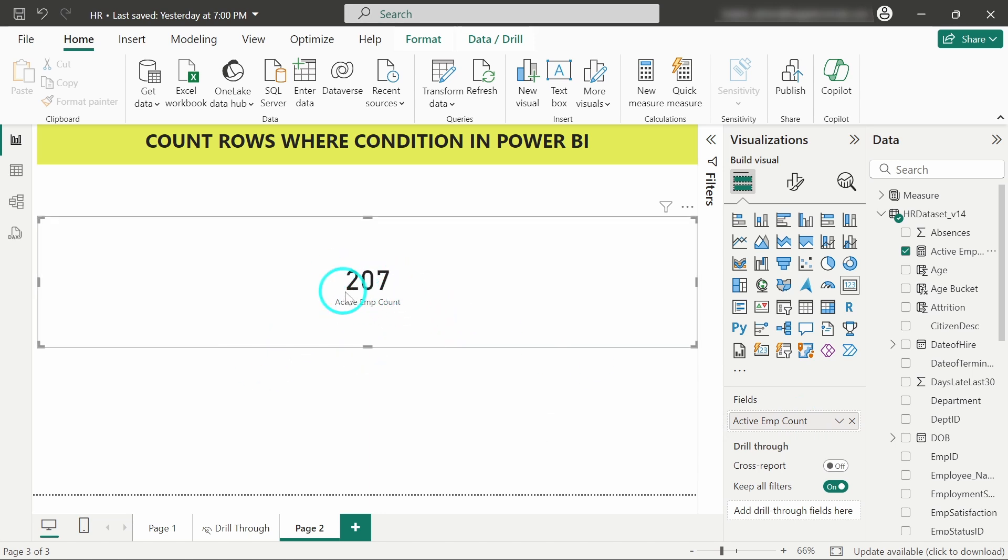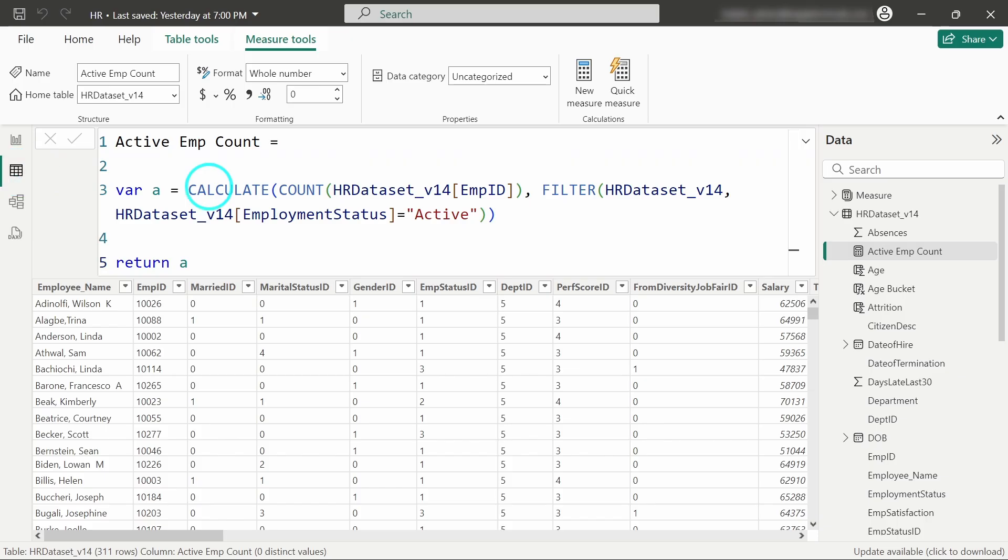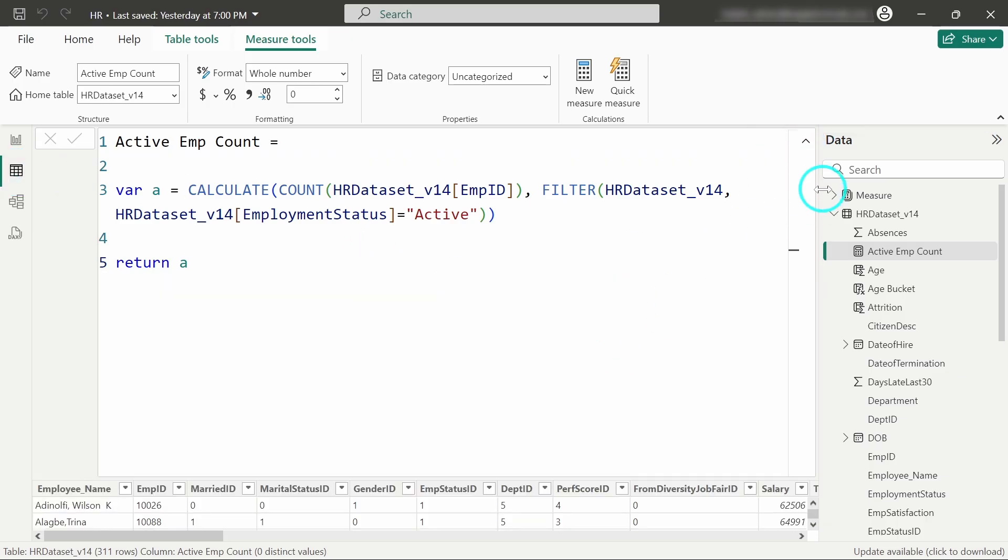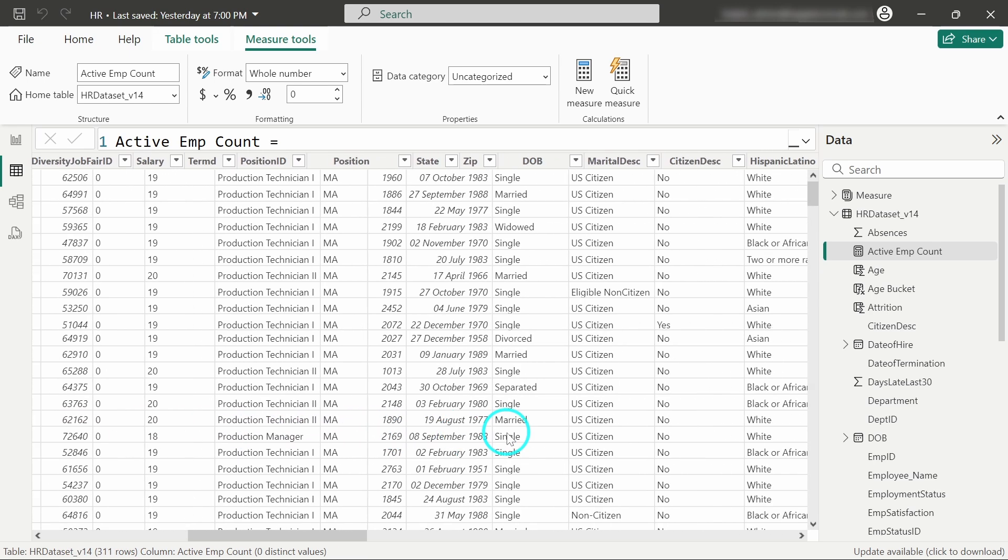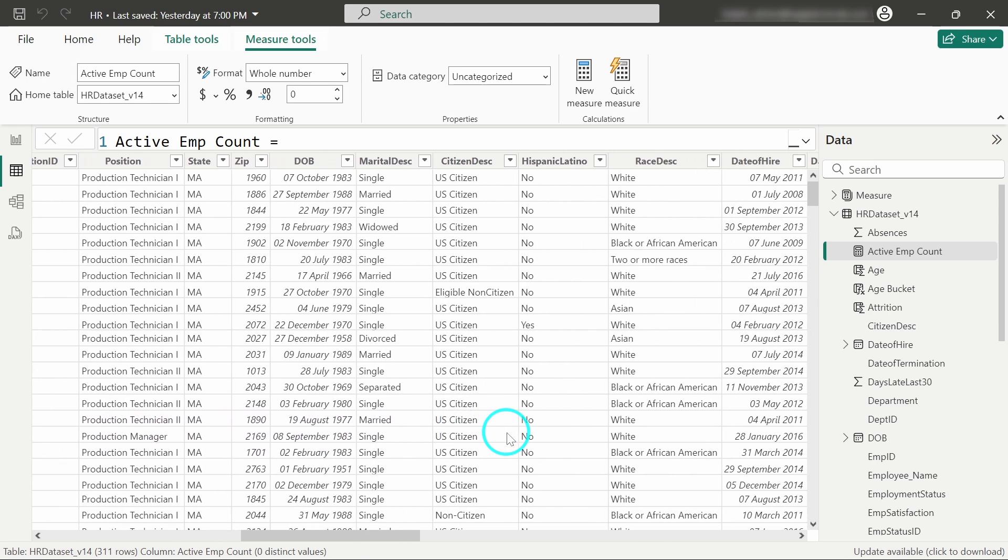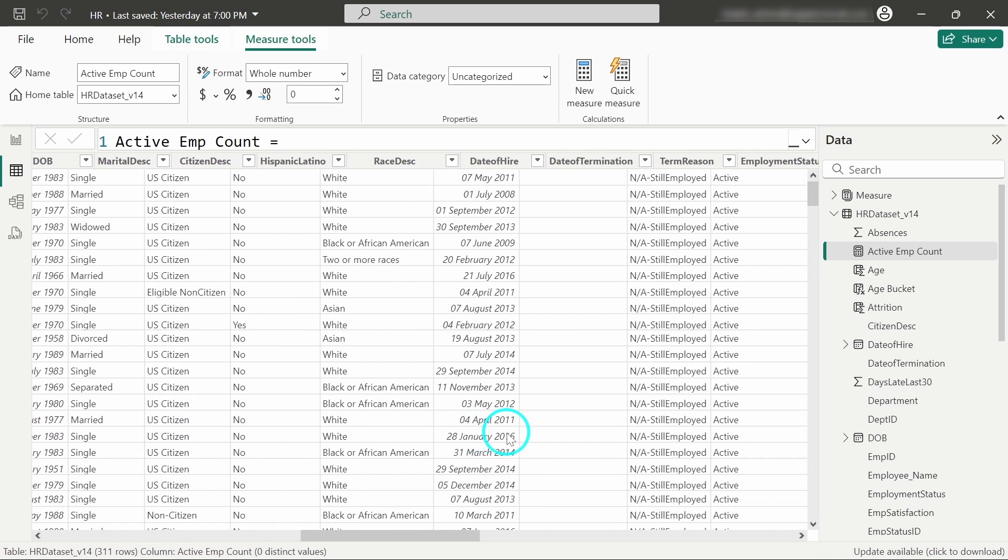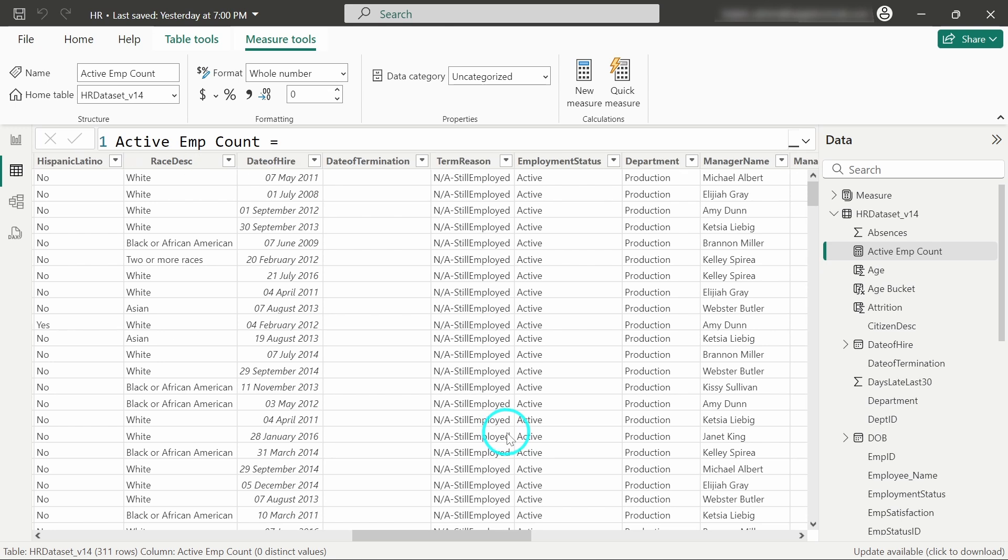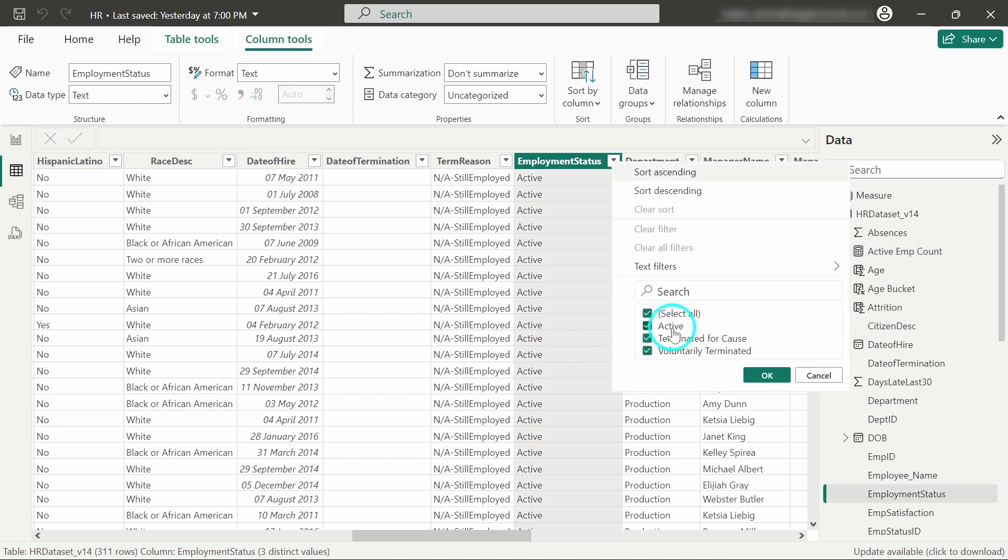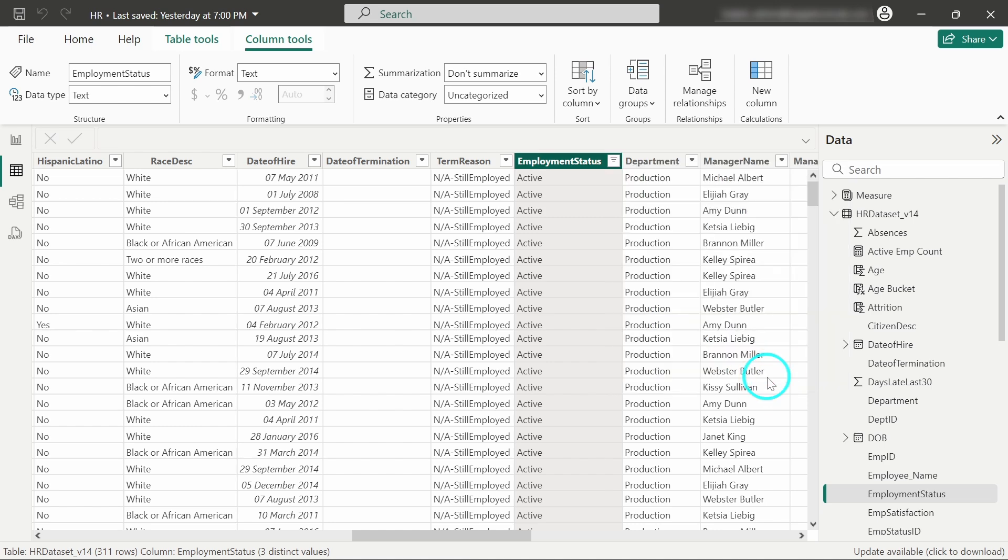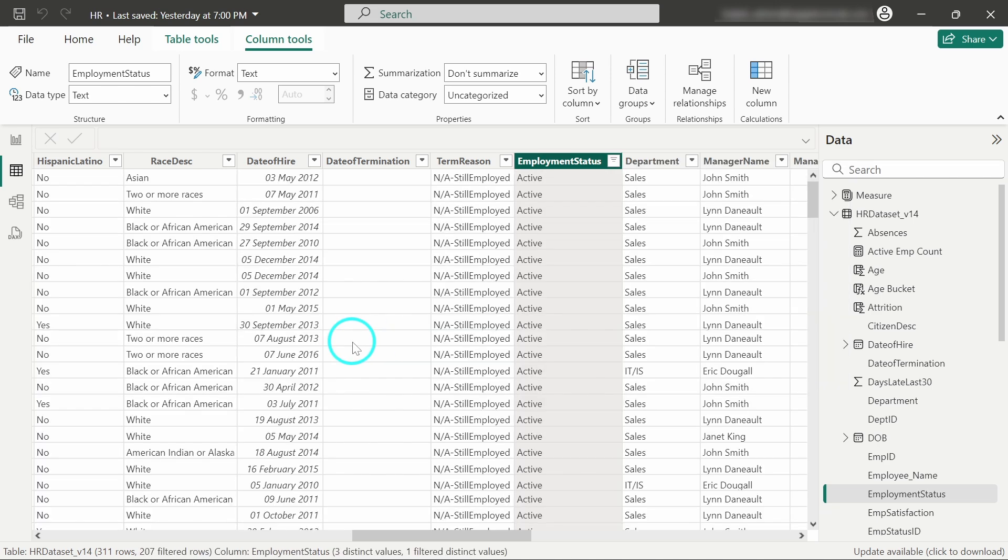Here in the table, we have 311 total records. Let's filter out the other statuses. I'll filter these out, and we can see that out of 311 rows, there are 207 filtered rows.